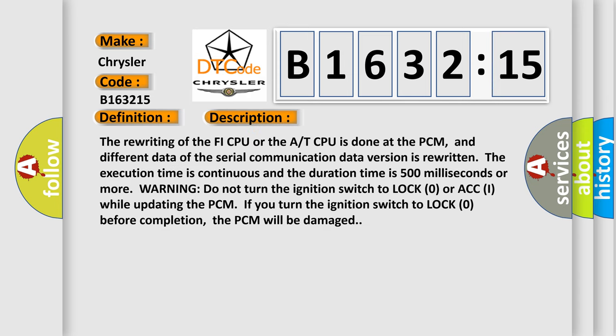And now this is a short description of this DTC code. The rewriting of the PHY CPU or the AT CPU is done at the PCM, and different data of the serial communication data version is rewritten. The execution time is continuous and the duration time is 500 milliseconds or more.